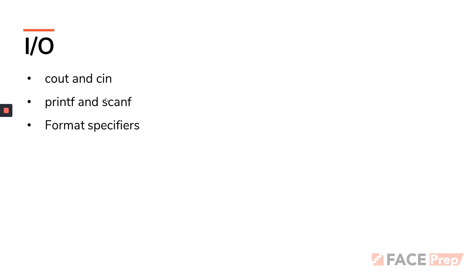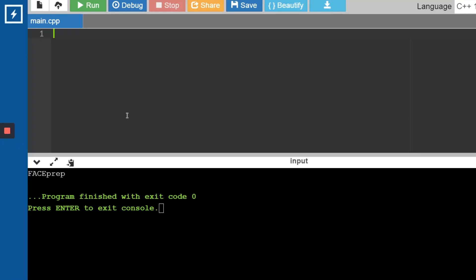So we have something called Cout and Cin. I'll explain what they are and how they are used. By now you should already know how Cout is used, but you might not be aware of Cin. Let me write down everything required — so we have #include <iostream> and next up is using namespace std.